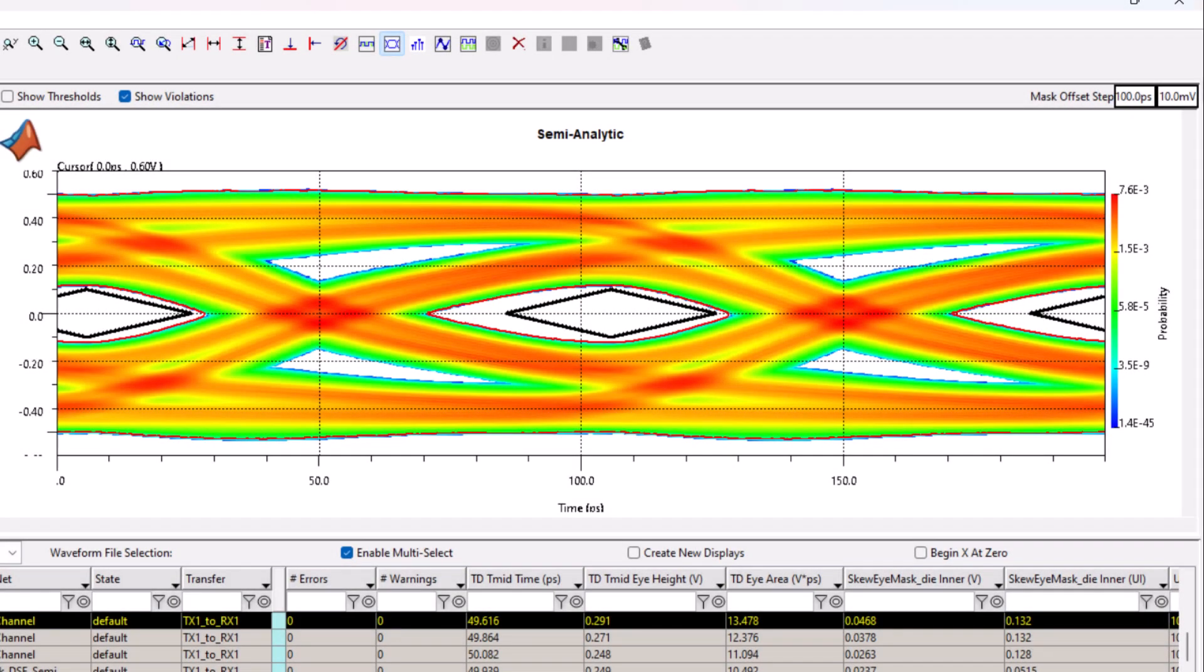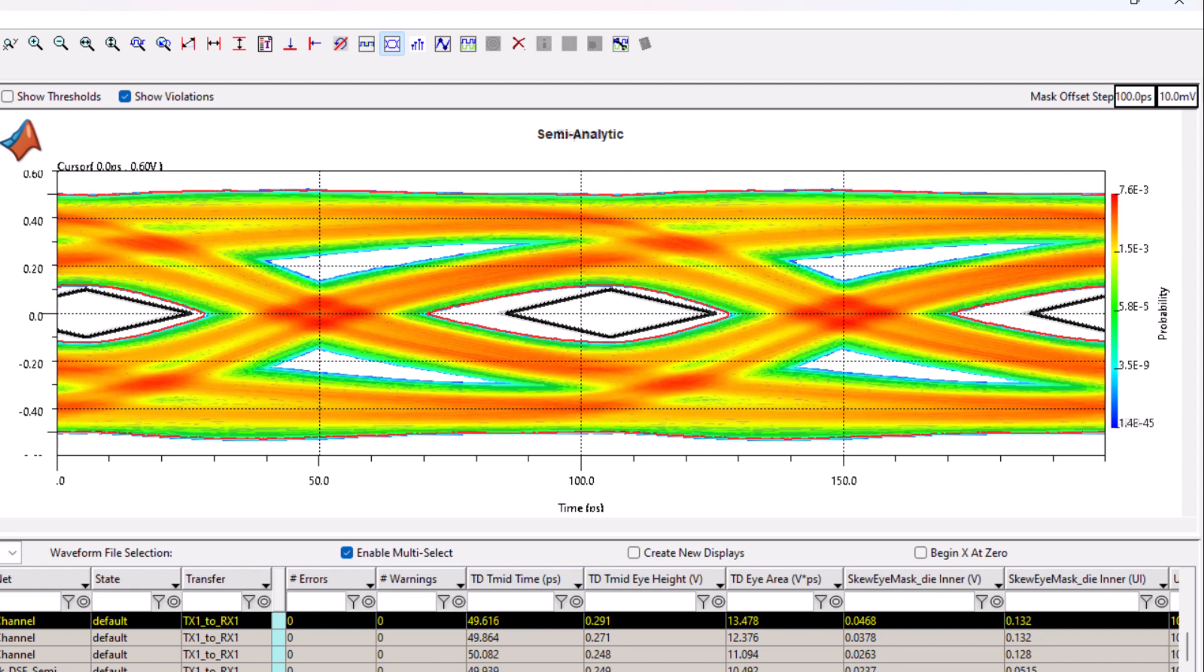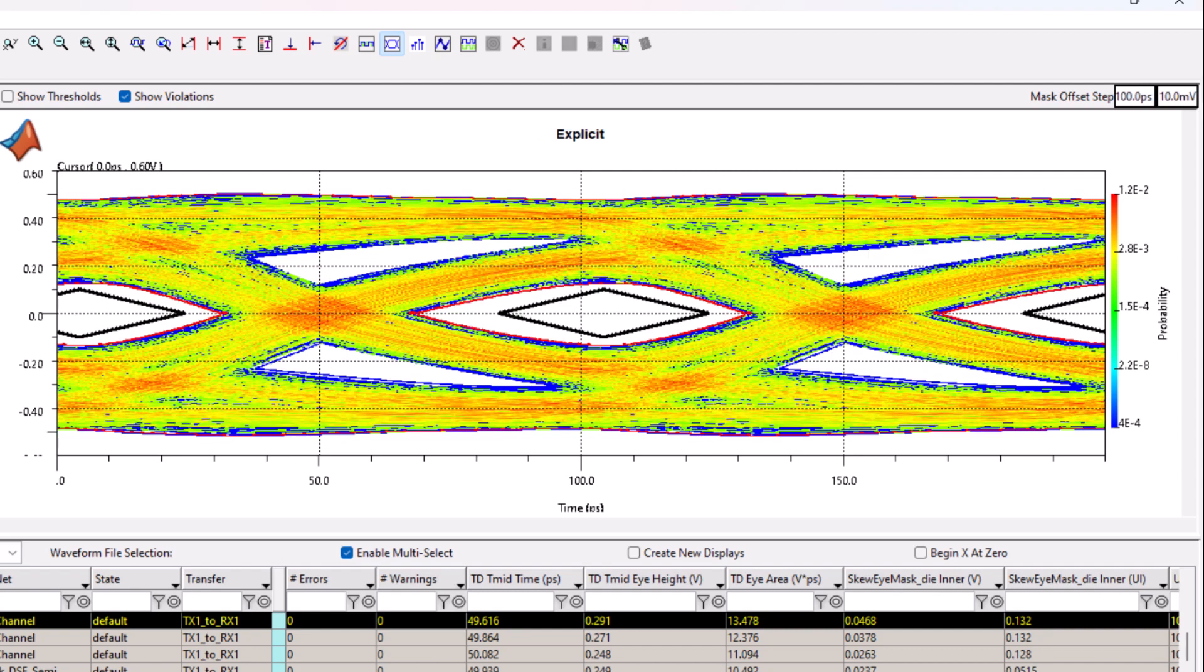You can compare the results of the semi-analytic crosstalk method to the explicit with eye masks.